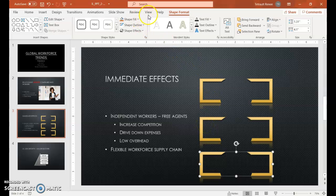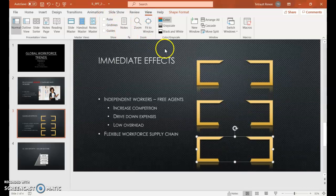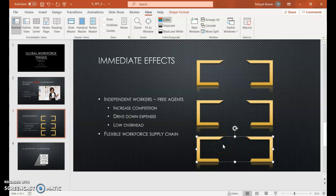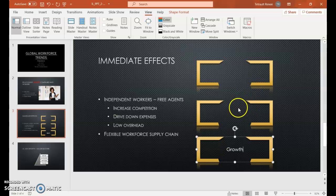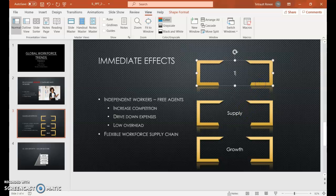If you want, choose View and uncheck Ruler. With the bottom shape already selected, just type 'Growth.' Then the middle one, type 'Supply,' and then the top one, type 'Trend.'